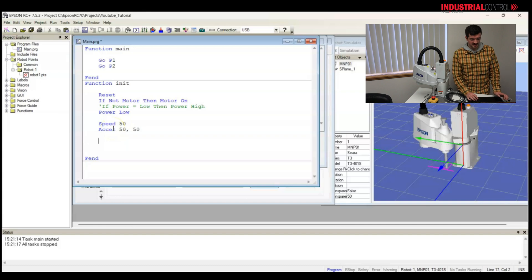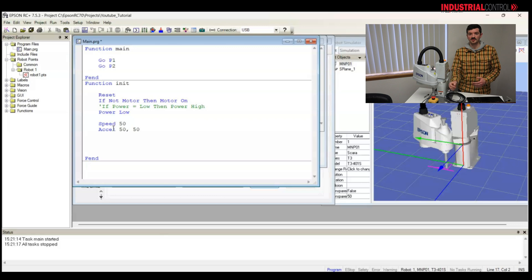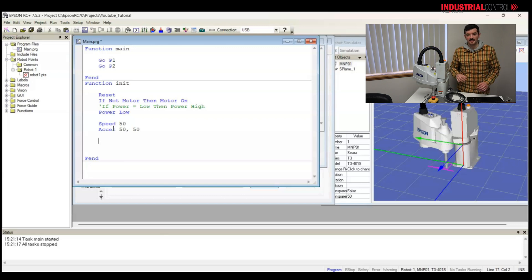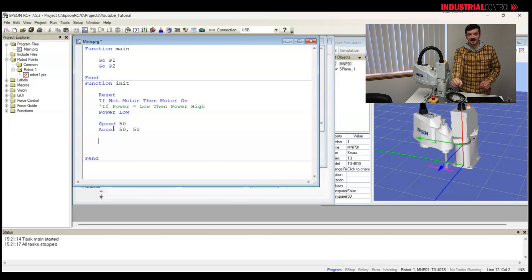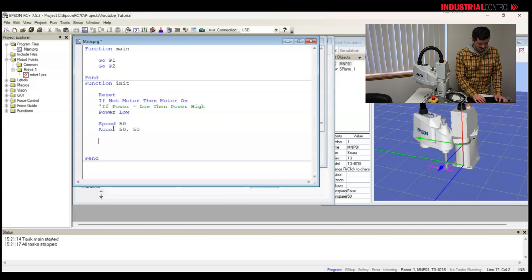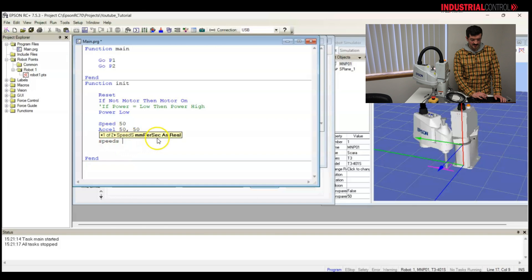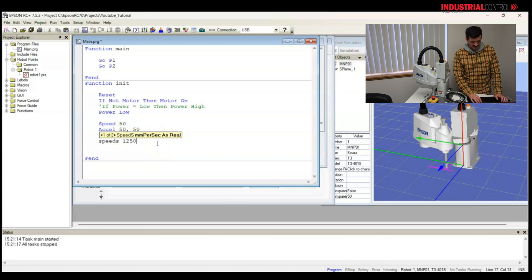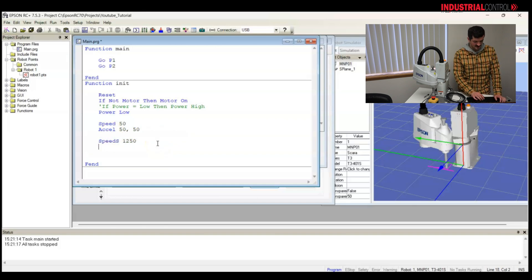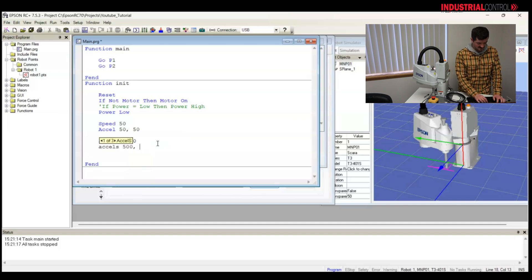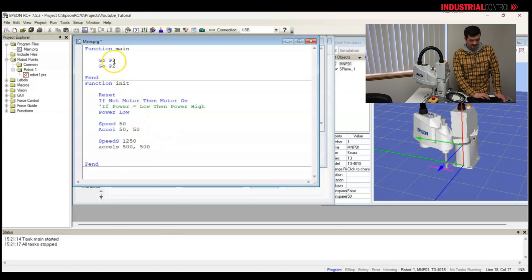But we're not done yet. Speed and Excel, those functions are only for joint motion, where the robot is optimizing for speed to go from one place to another. If you're trying to move in a line, the robot moves in a different value of millimeters per second. And that is in the speed s function. So now it's asking for millimeters per second. Let's make that 1250, speed s, and let's do our Excel s as 500 millimeters, and our D cell s as 500 millimeters. Great.